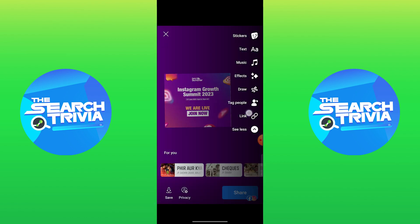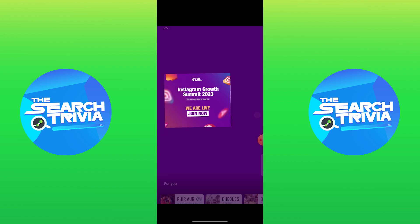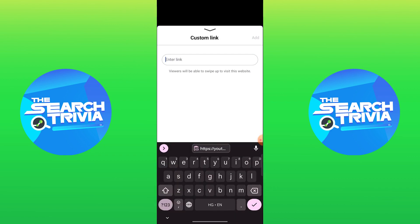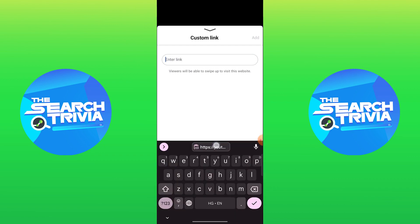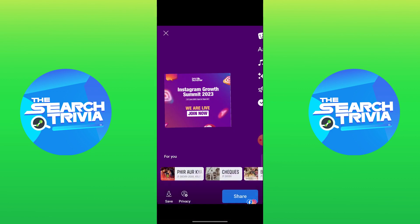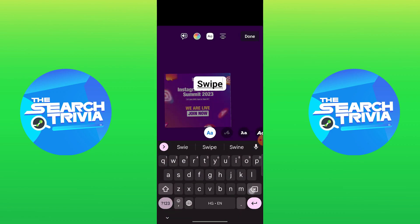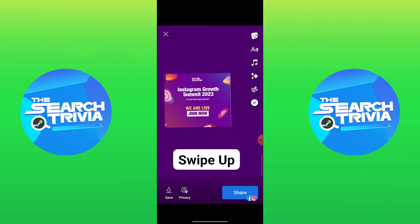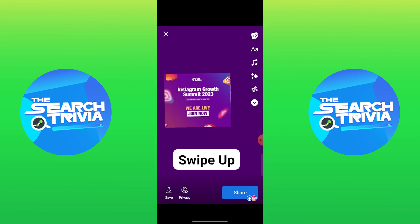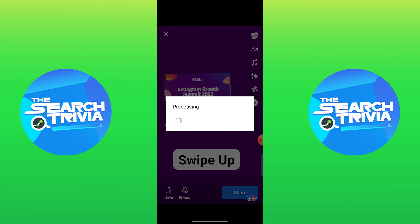You will land on the custom link page. Here paste the copied link and tap on add. Then add text swipe up in your story, and tap on the button share.